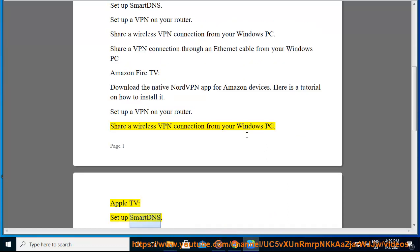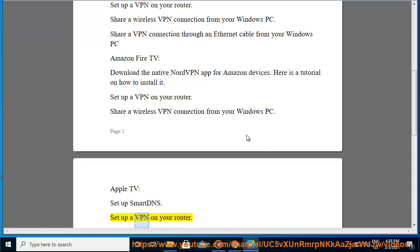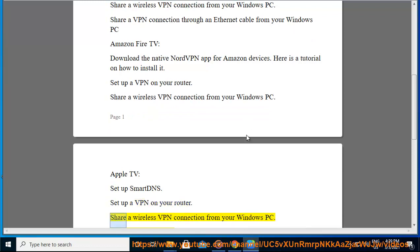Apple TV: set up Smart DNS. Set up a VPN on your router. Share a wireless VPN connection from your Windows PC.